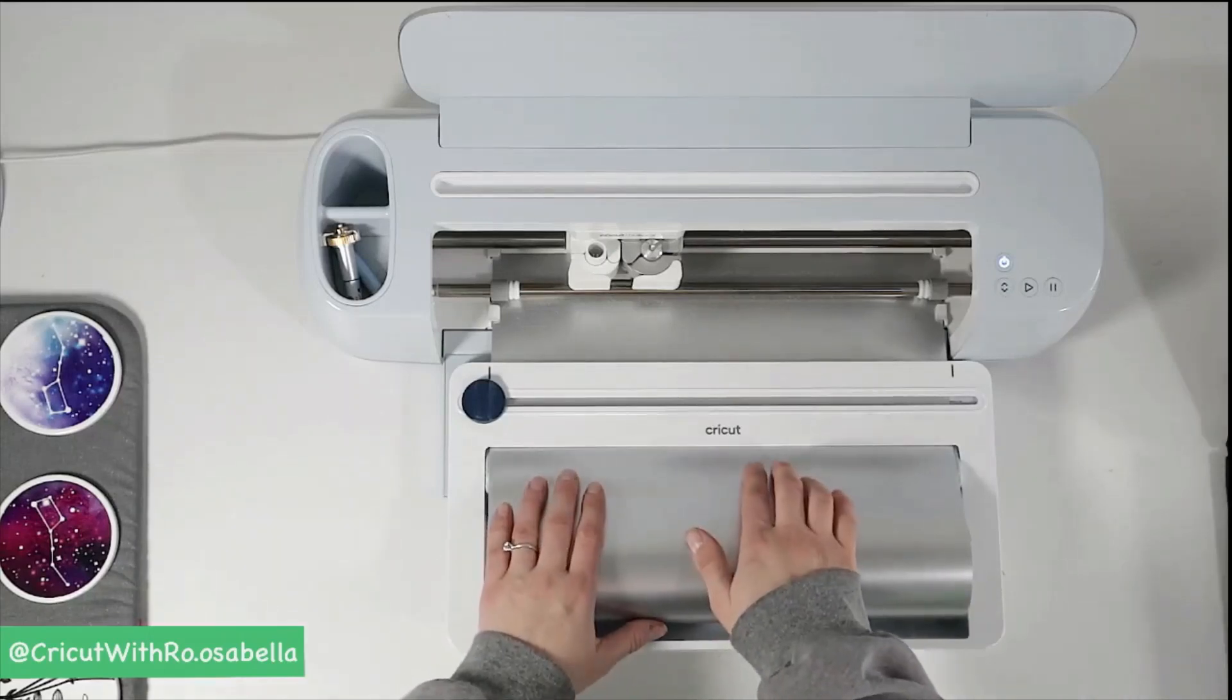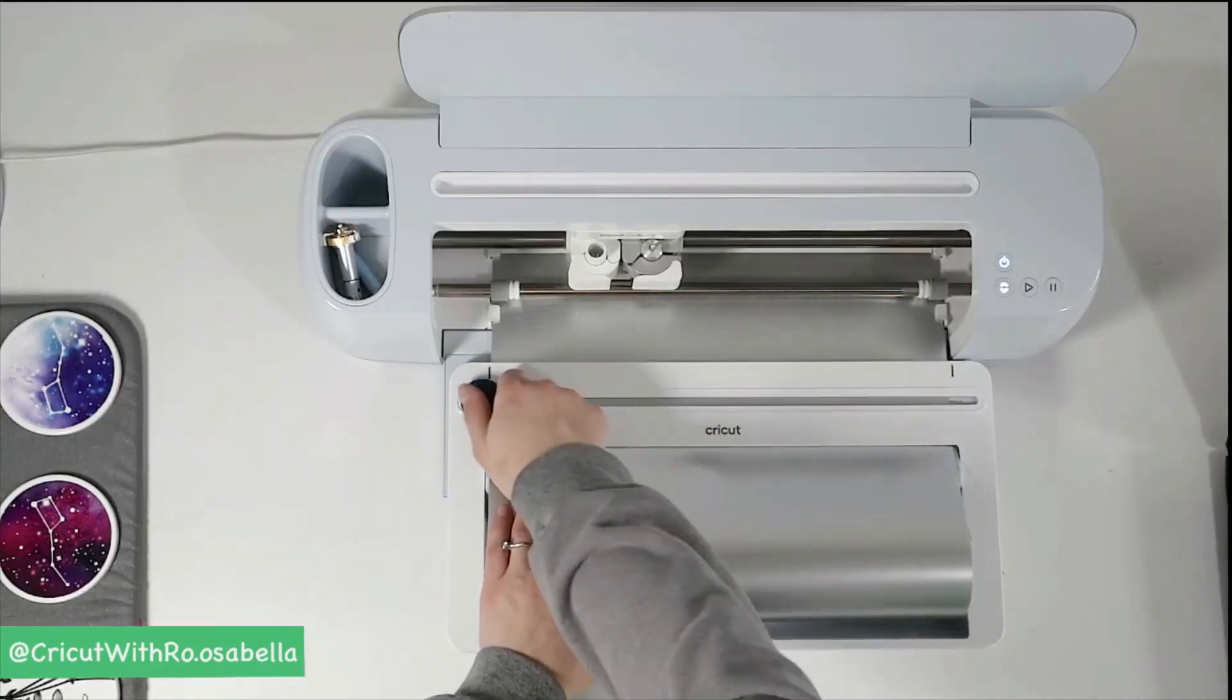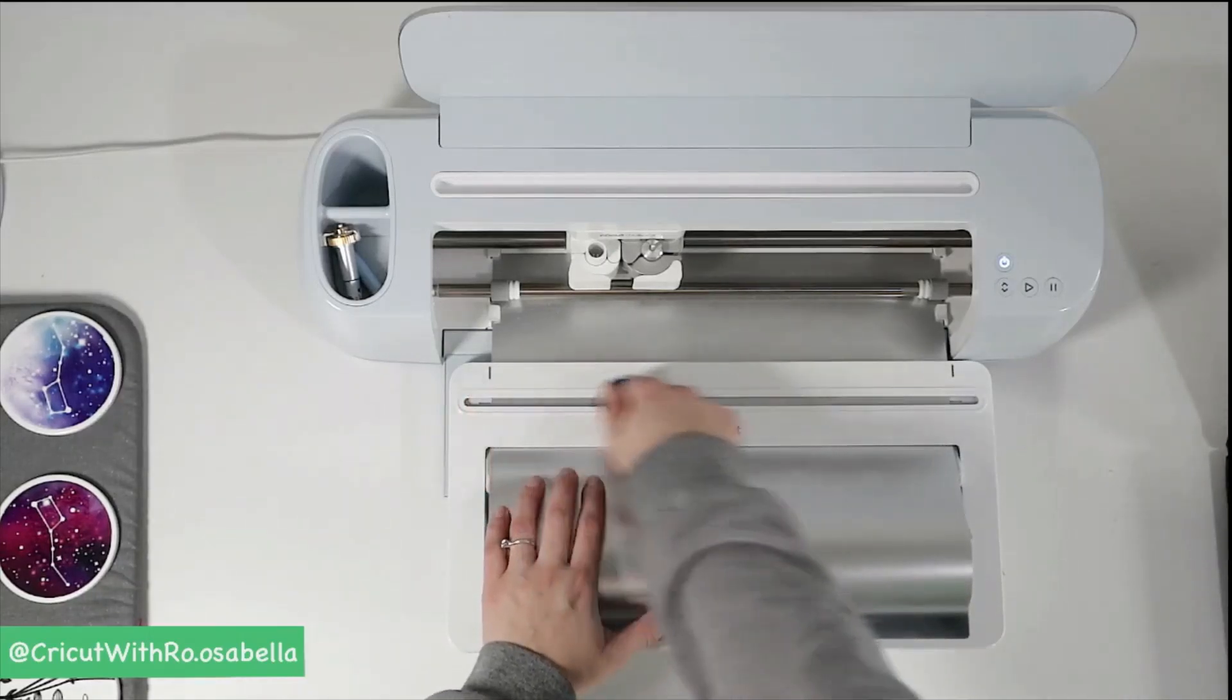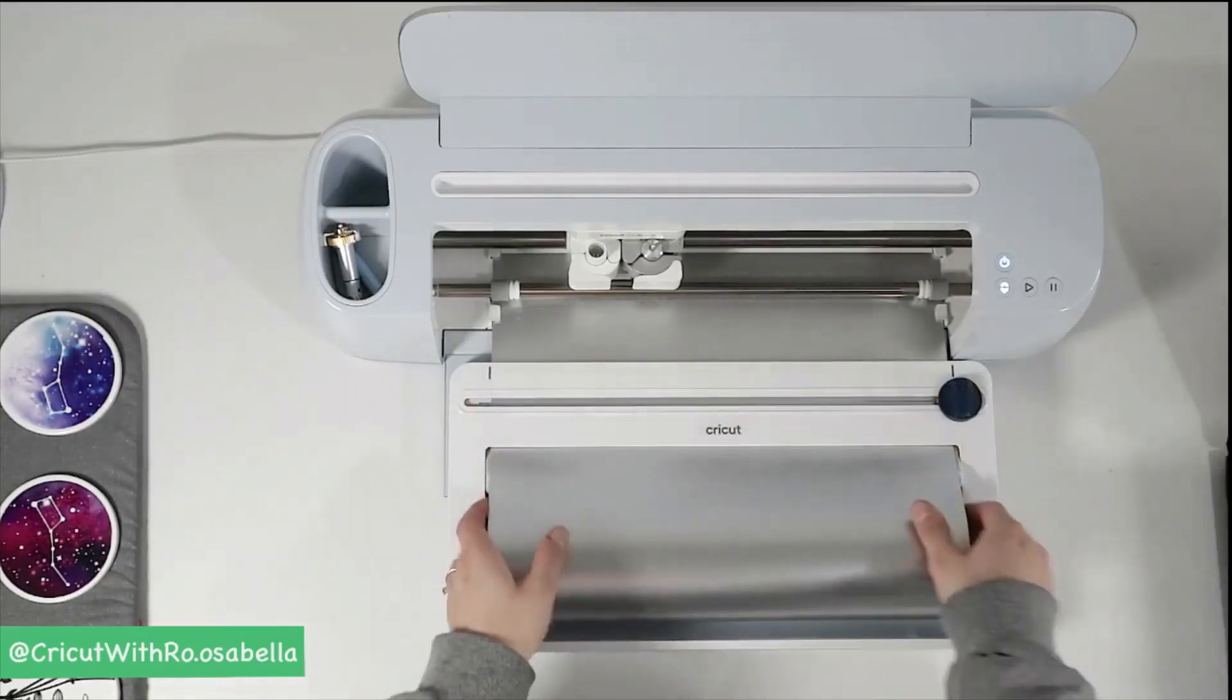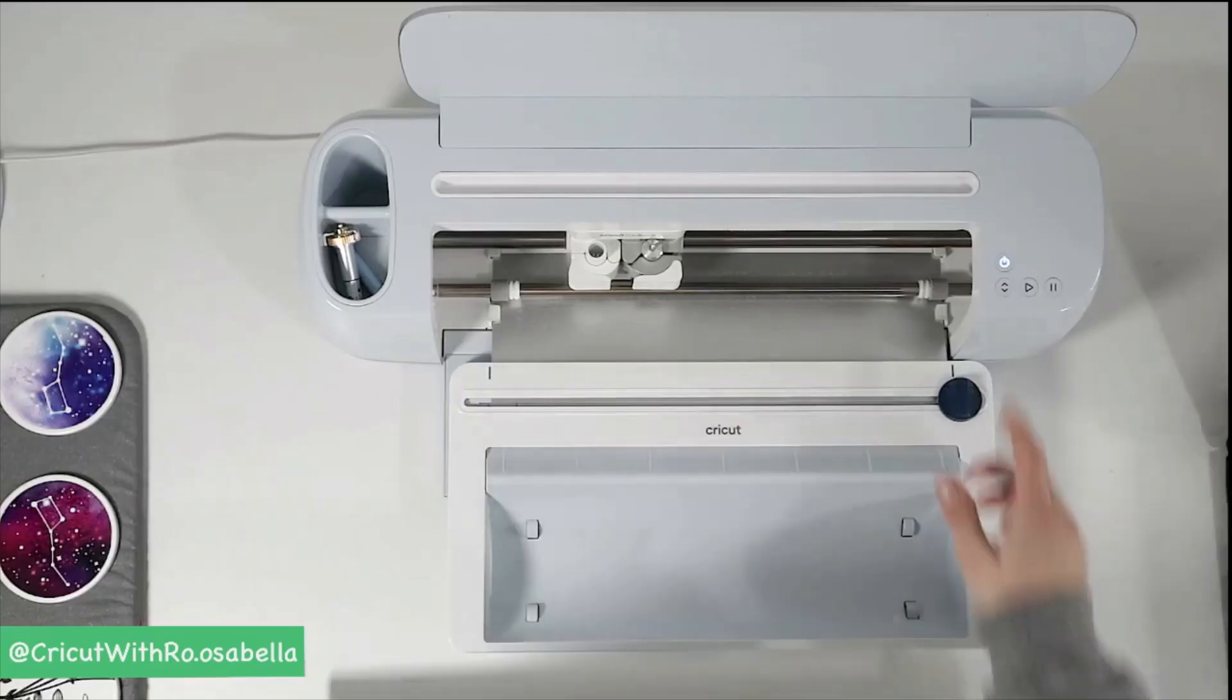If you're using the roll holder, you want to make sure that you're cutting that vinyl first before unloading.